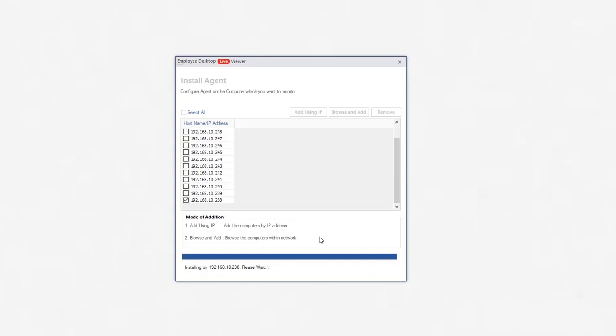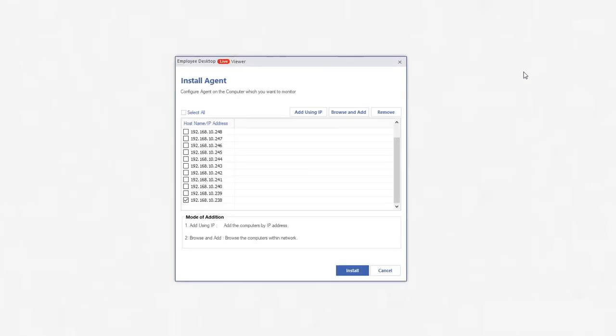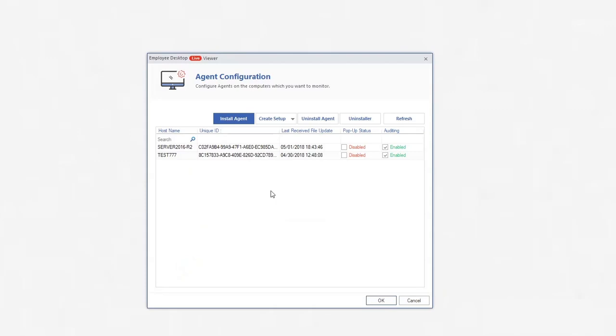After validating, it will install the agent on the computer and will give a message after a successful installation. Close the message and click Cancel. The computer will be present in the host list, if not then click Refresh.